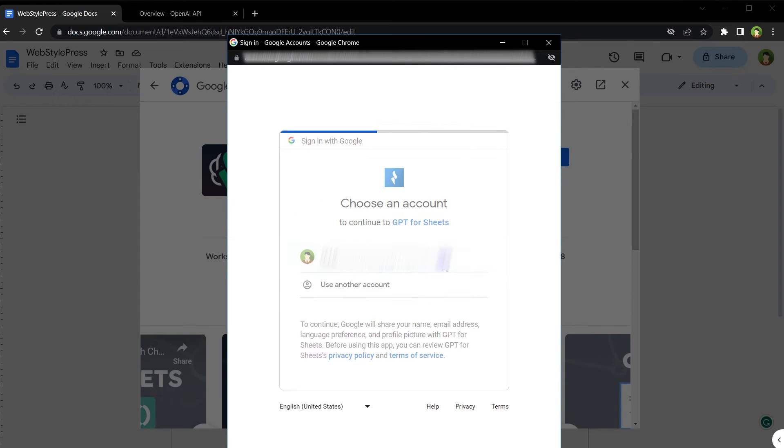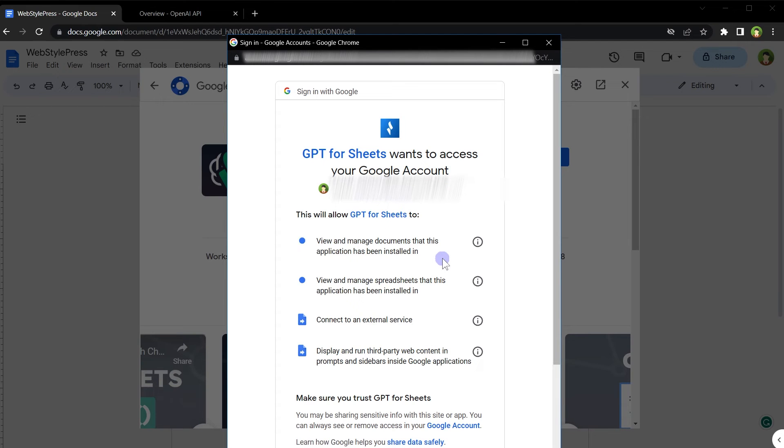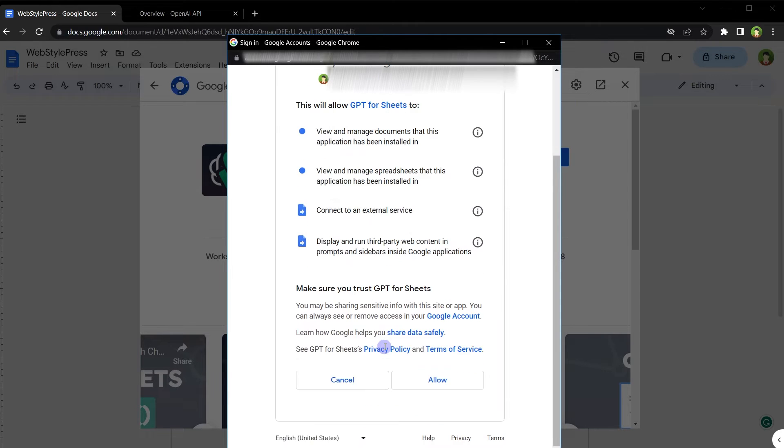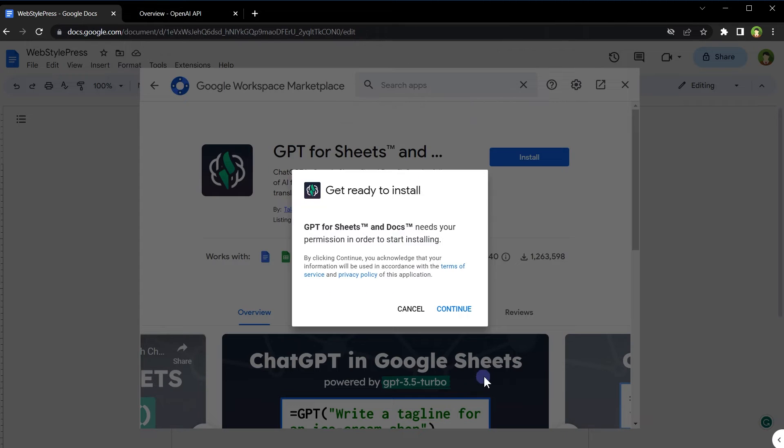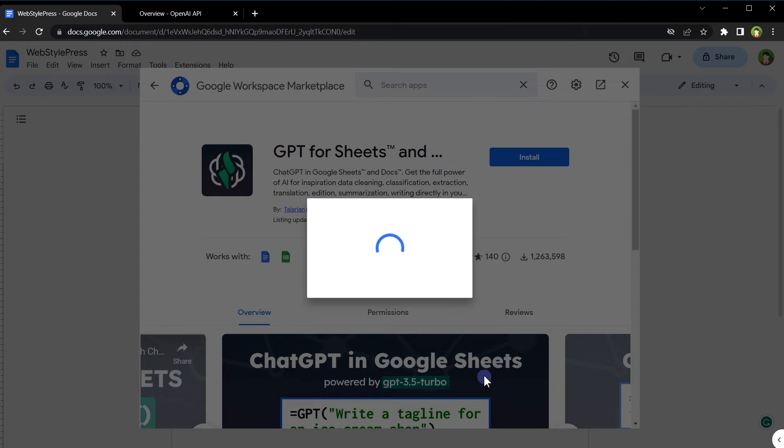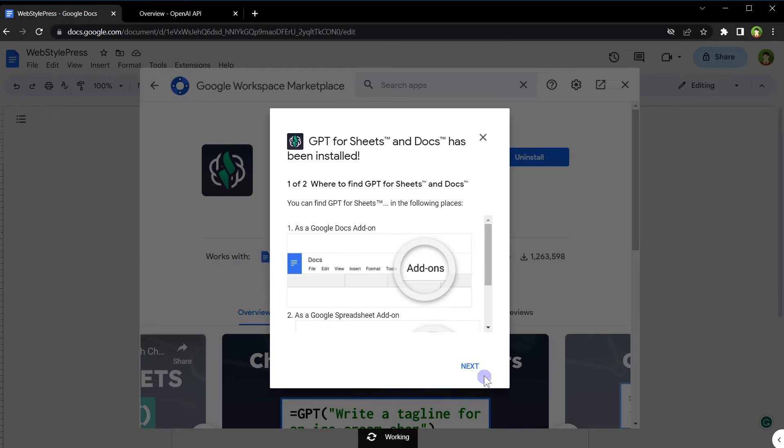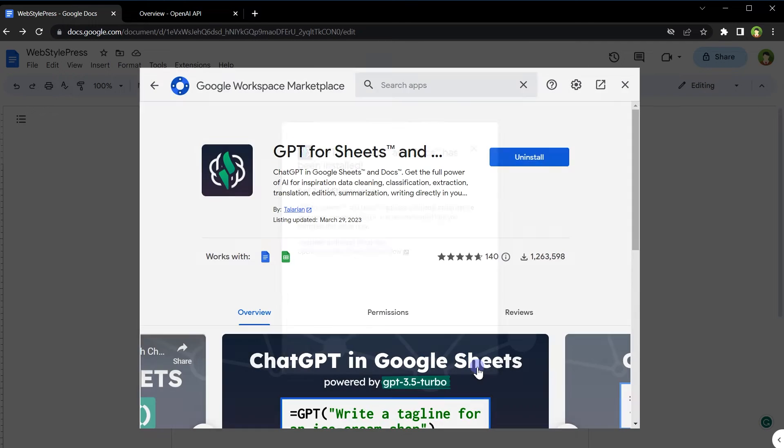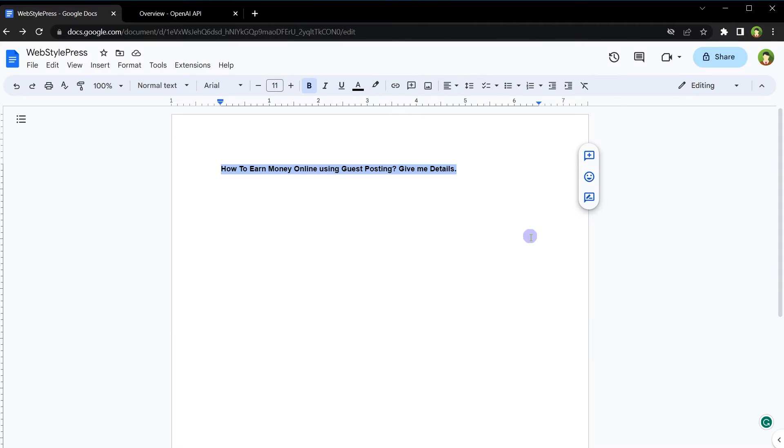Select your account. It will allow GPT for Sheets to view and manage documents, view and manage spreadsheets, connect to an external service, display and run third-party web content in prompts and sidebars inside Google applications. Click allow, click next, click done. Close it.